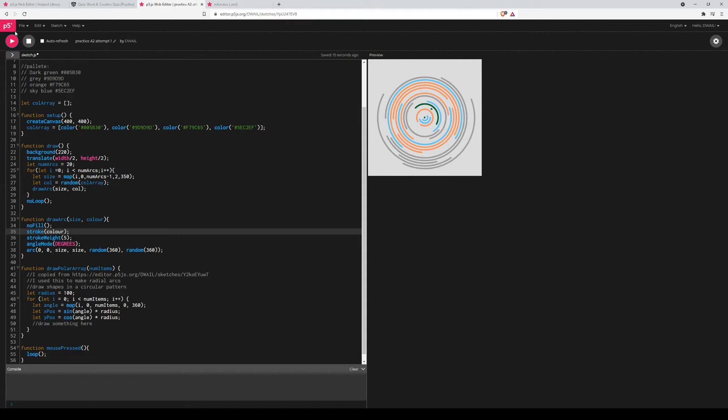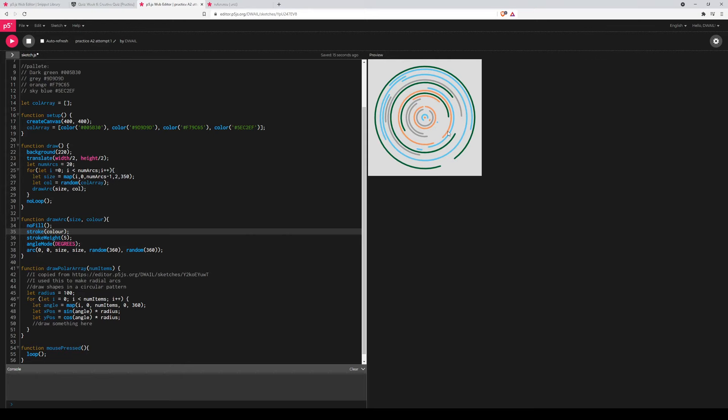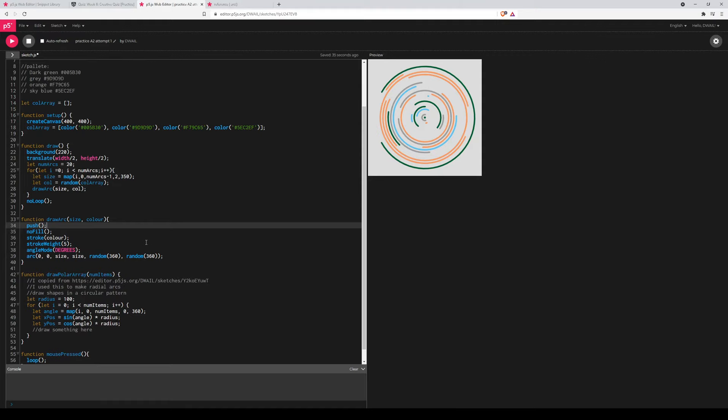Those are the colors that I wanted. A bit interesting how it blocked up down there. Let's see a few more generations of it. Yeah cool, I like it. Now because I'm going to start translating inside draw arc, I'm definitely going to need push and pop. I sort of don't mind that no fill and stroke and all the stroke weight are only set in here, that's fine.